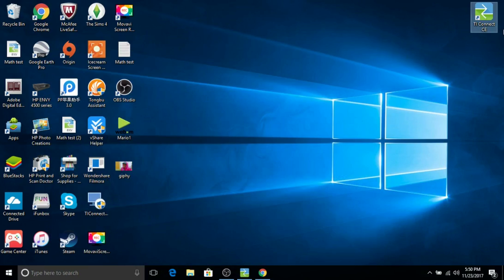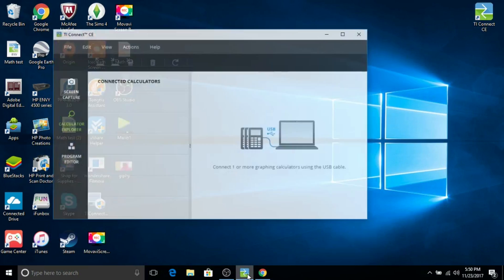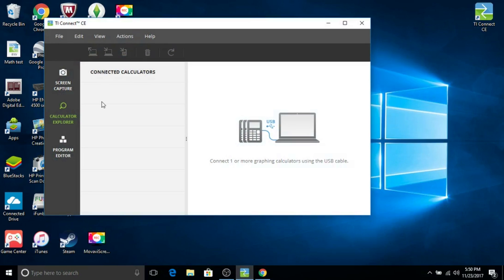After you do the install wizard and everything like that, it'll bring up this application on your computer. You want to go ahead and open it and then go to Calculator Explorer and plug your calculator in.